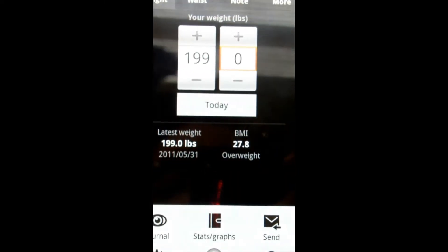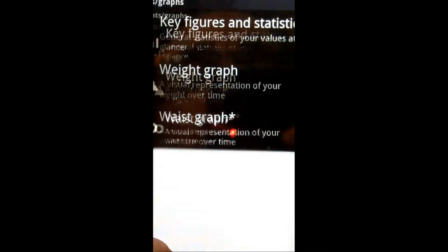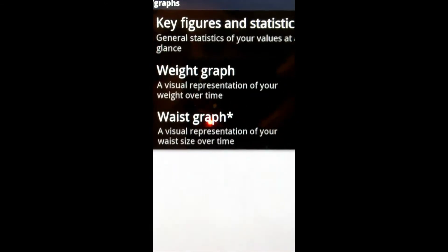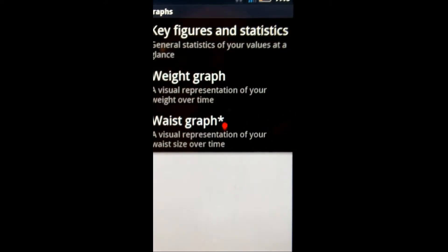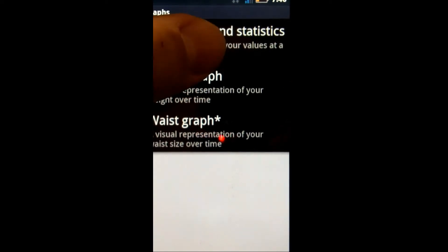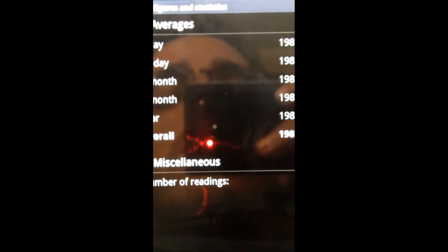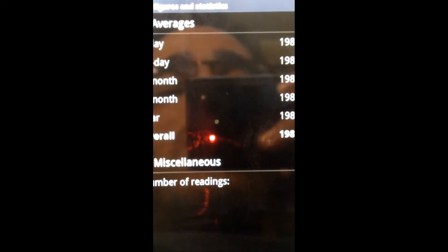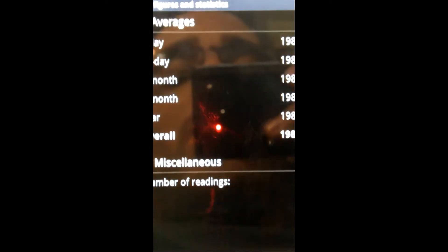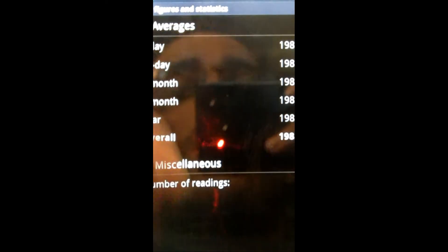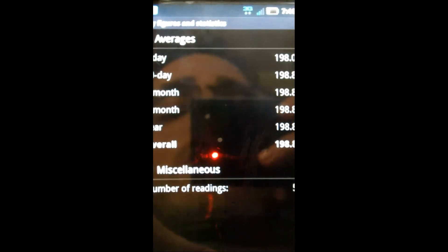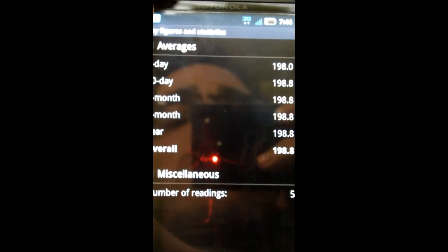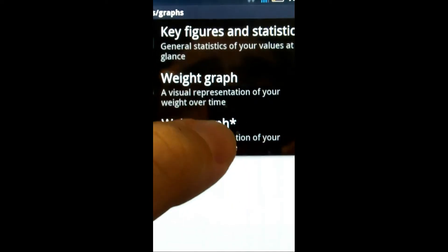And then stats and graph. You can do key figures and statistics, which would take into account the 7 days, 30 days, all the different weights. I haven't really inputted that many stats into this, so it's showing up as that is the average.